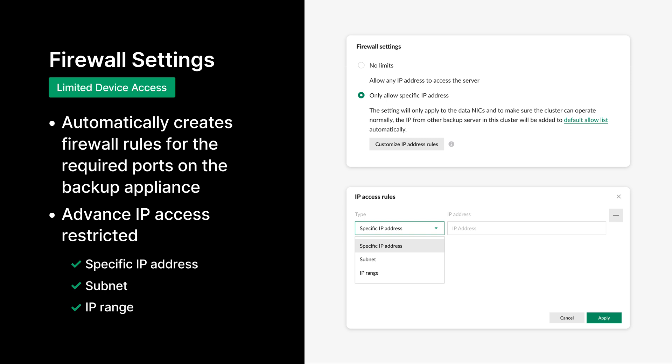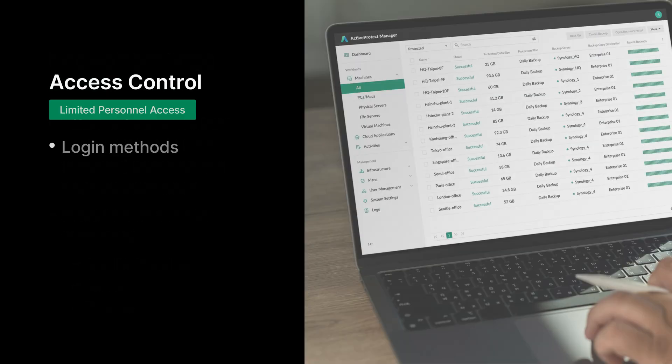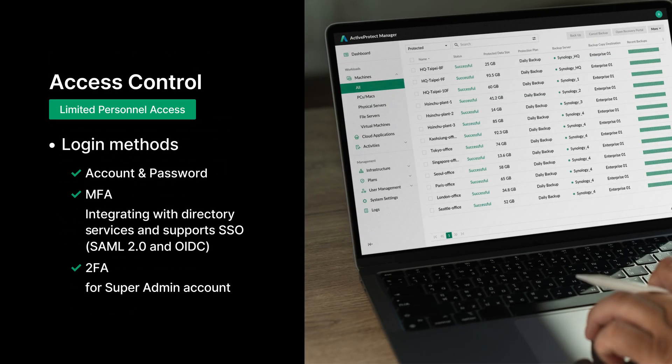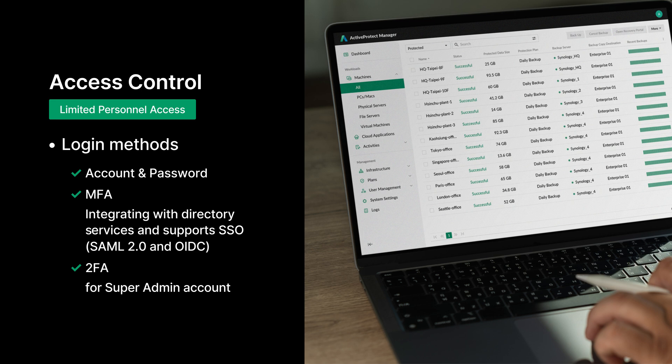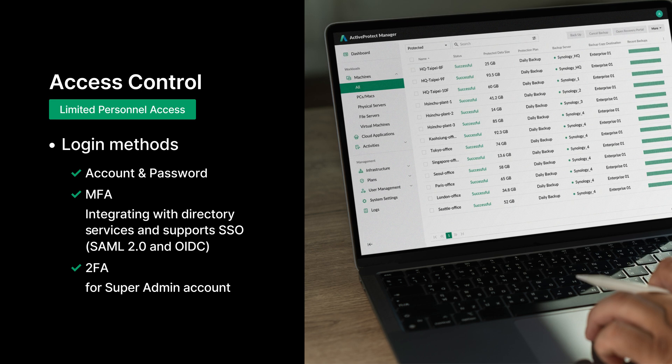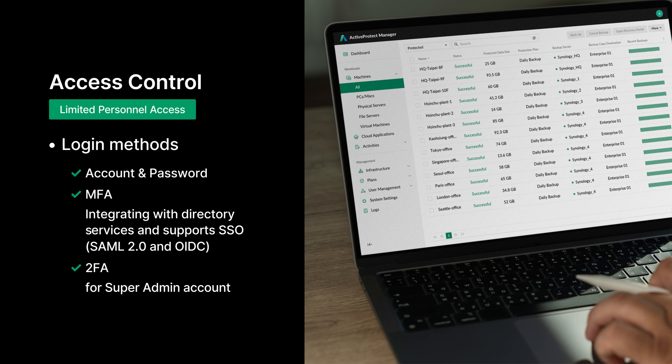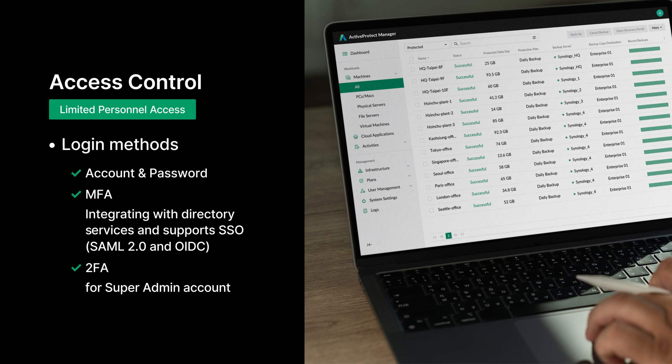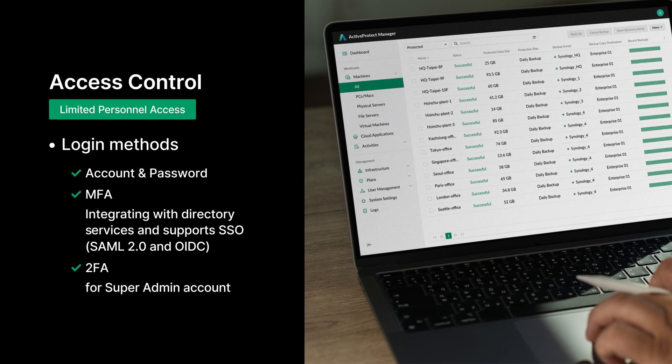In addition, if users want to further restrict device access, they can create a whitelist of IP addresses that are allowed to access each ActiveProtect appliance. ActiveProtect comes with several login methods for managing personnel. Not only does ActiveProtect support the most common username password login method, but we've also integrated Active Directory and LDAP and support SSO and MFA to improve login security. We also support 2FA for super admin accounts to ensure they are thoroughly secured.